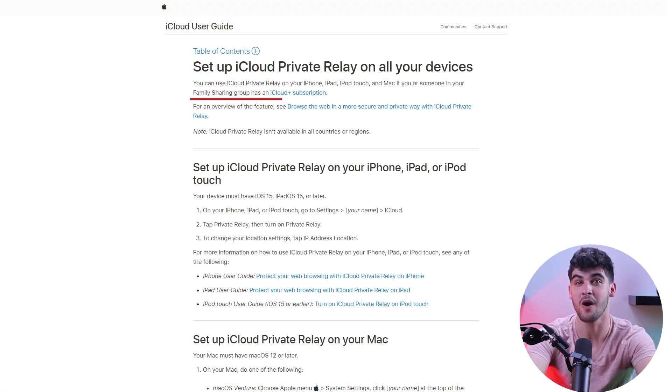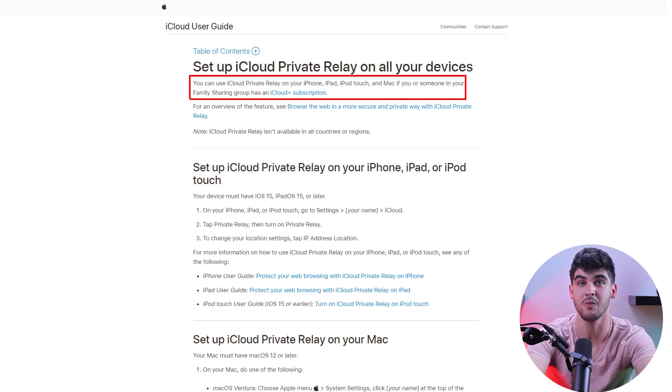Also, it's not offered as a standalone service. Rather, it's bundled as part of the iCloud Plus subscription, which is paid of course. So instead of paying for an incomplete VPN service, you can instead get a premium VPN that will give you way more value for your money.